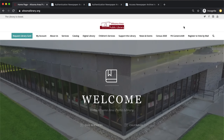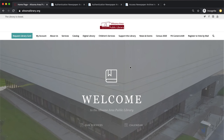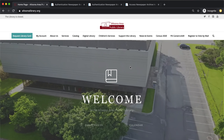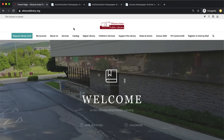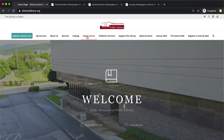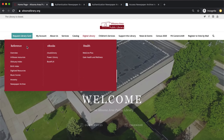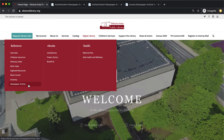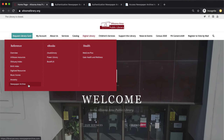In this video I'll show you how to log into Newspaper Archive and some of the basics. From the main page at altoonalibrary.org, hover your mouse over the digital library tab and a drop-down menu will appear. In the reference column at the bottom is the link to Newspaper Archive.